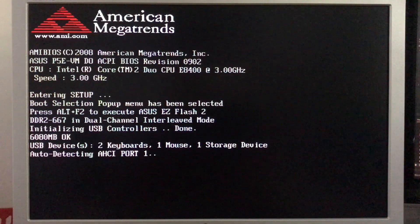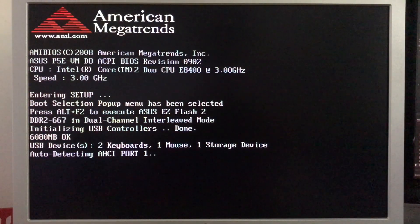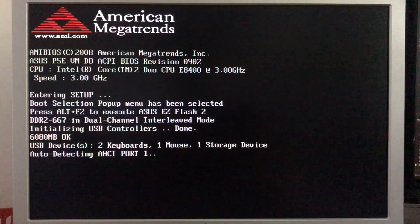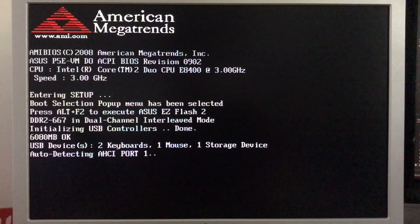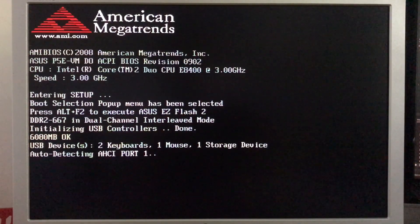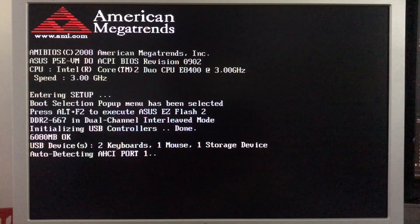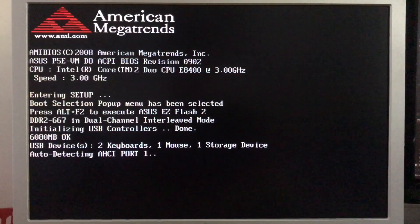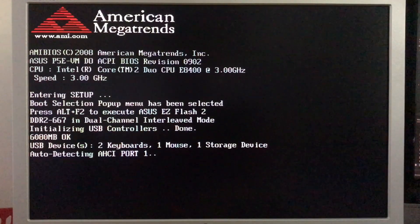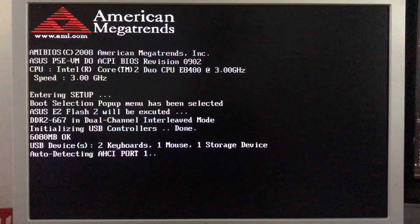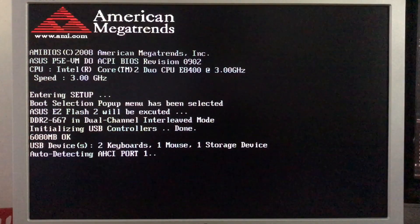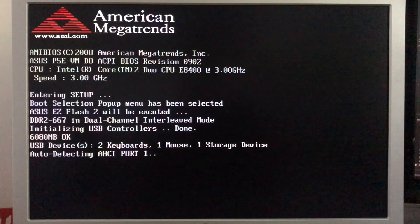Or F8 to execute the boot selection pop-up. If I can launch the easy flash, it doesn't want to execute.